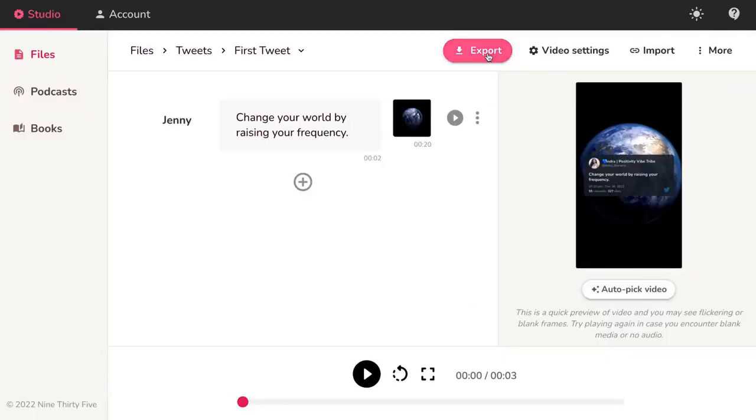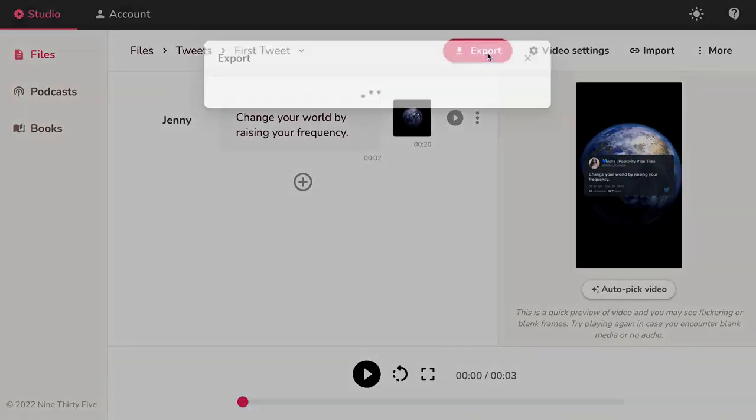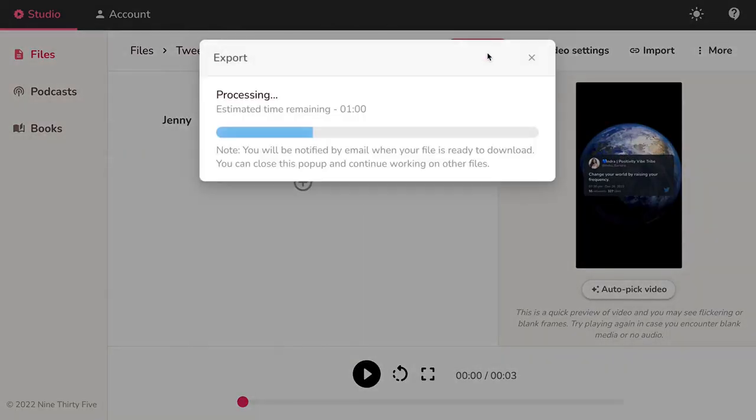To download the video hit export, this will take a few minutes. You will receive a mail when your video is ready to download.